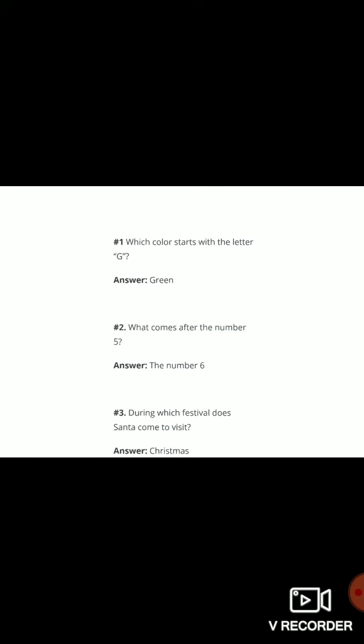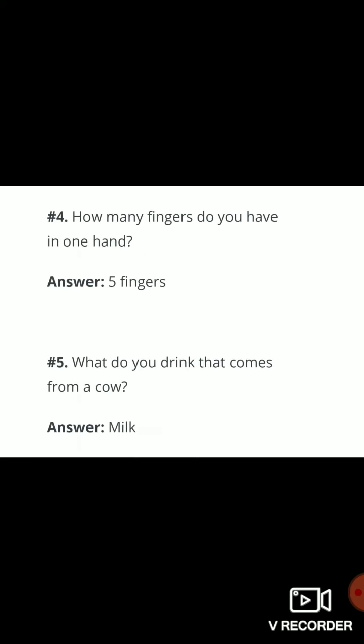Question number three: during which festival does Santa come to visit? The answer is Christmas. Christmas is a festival in which Santa comes to visit. Now see question number four.